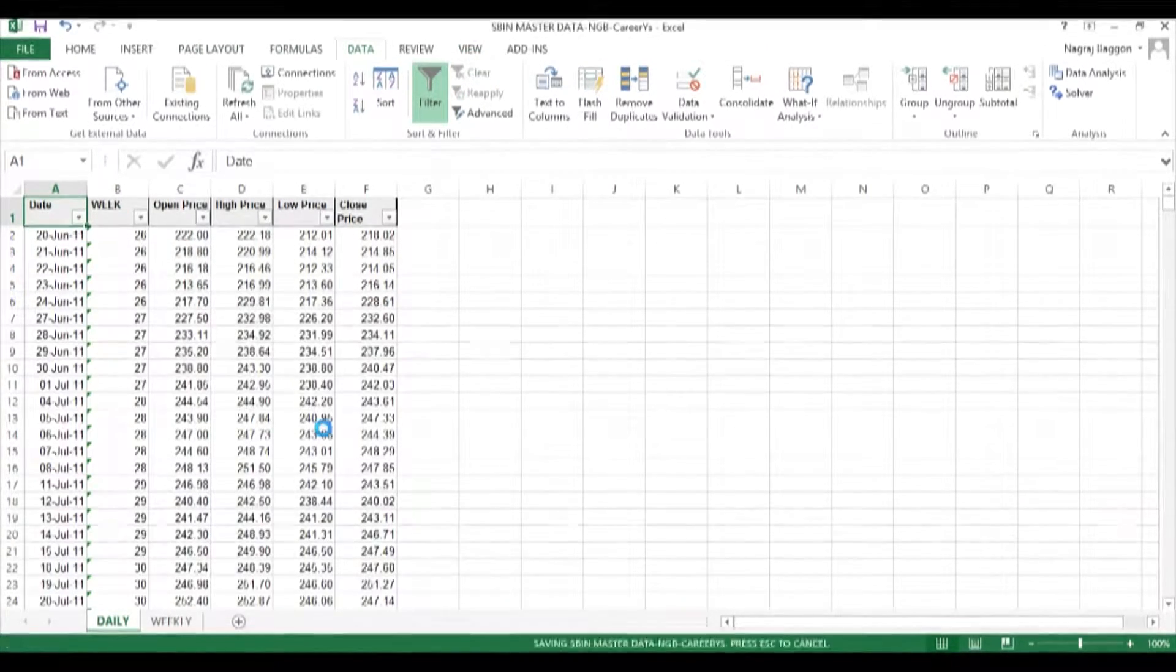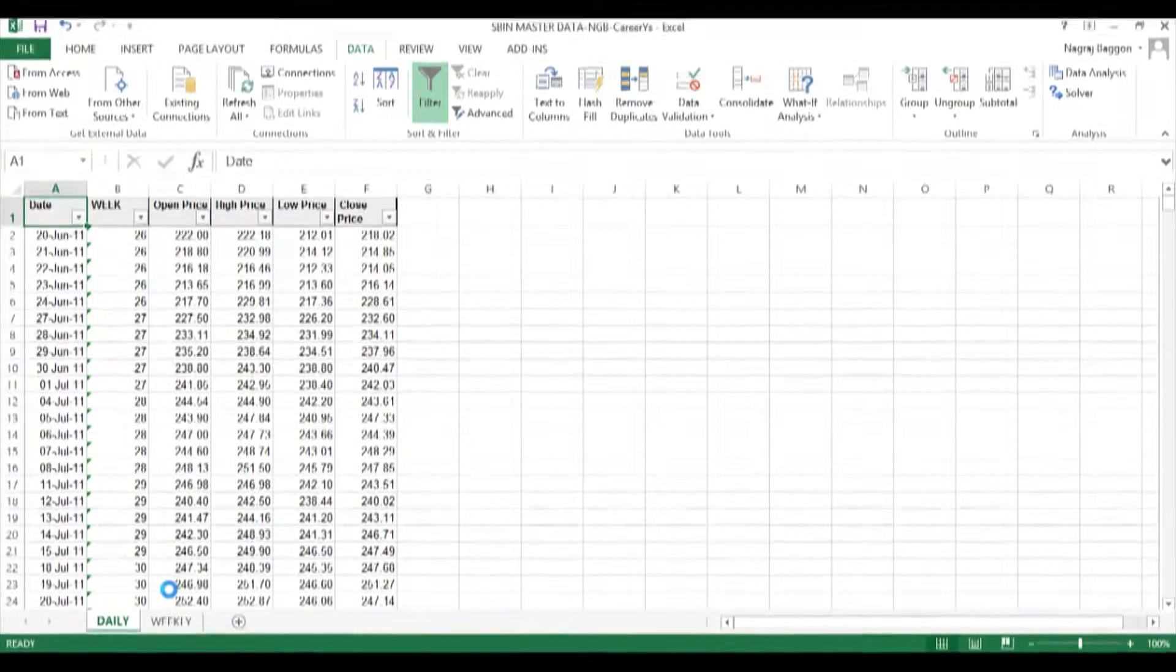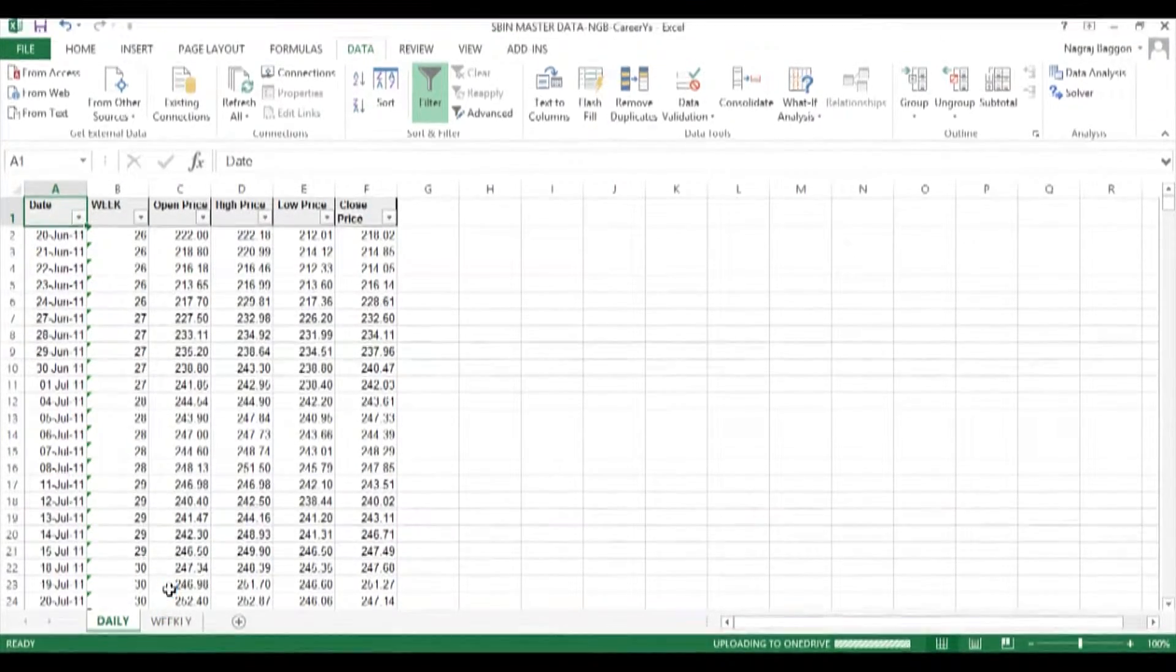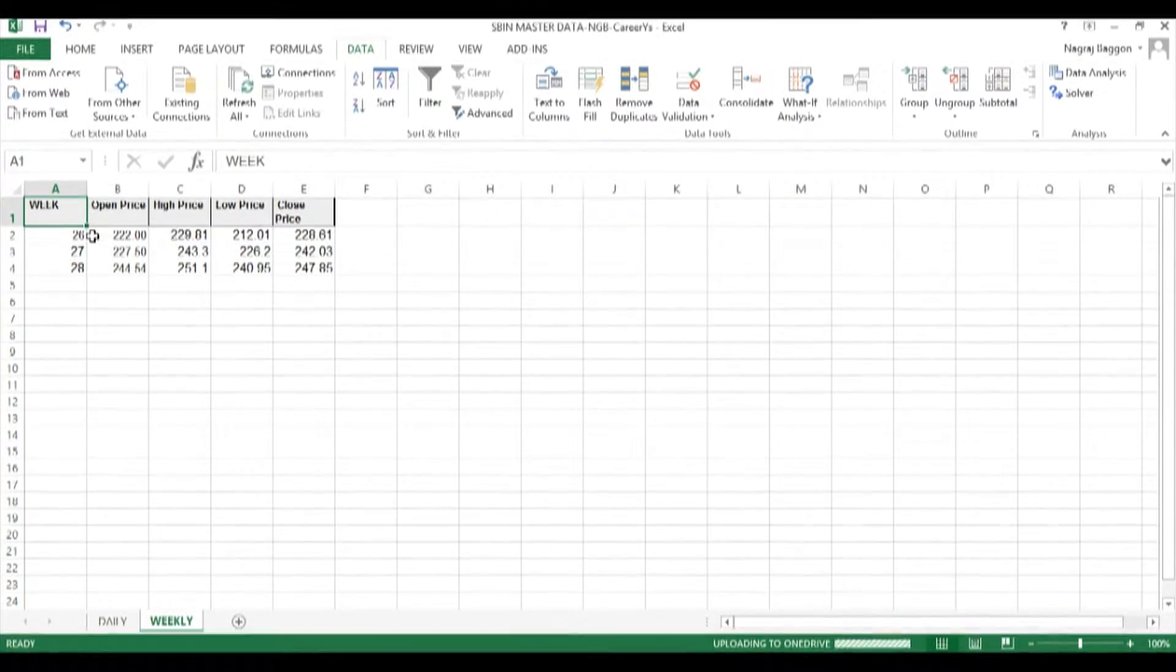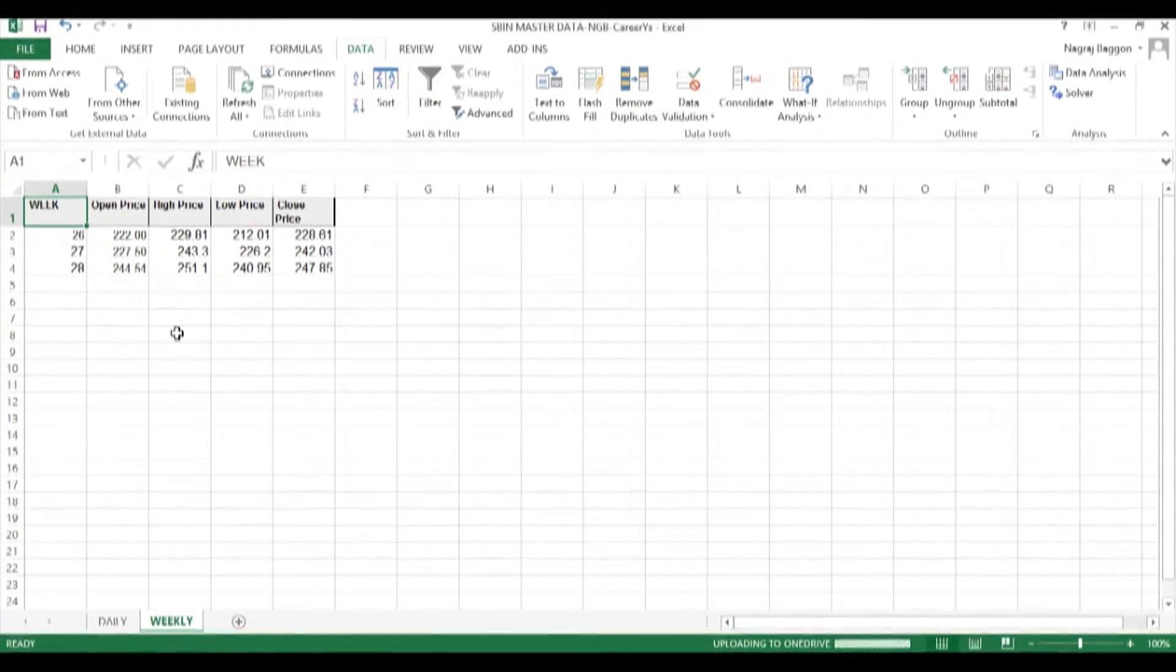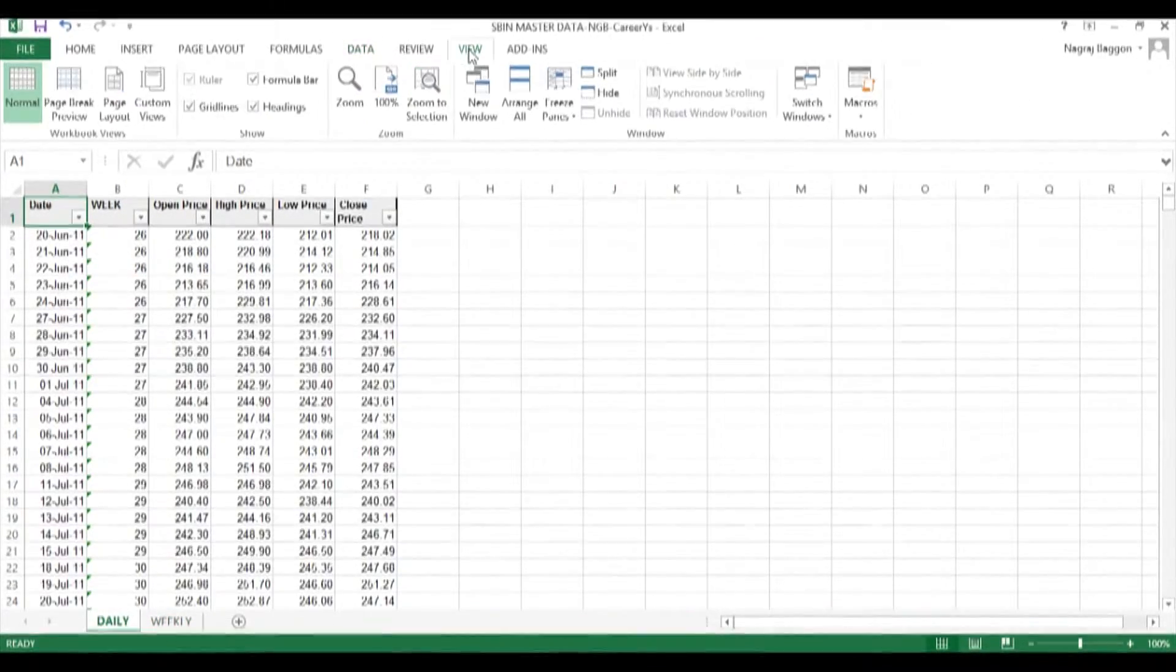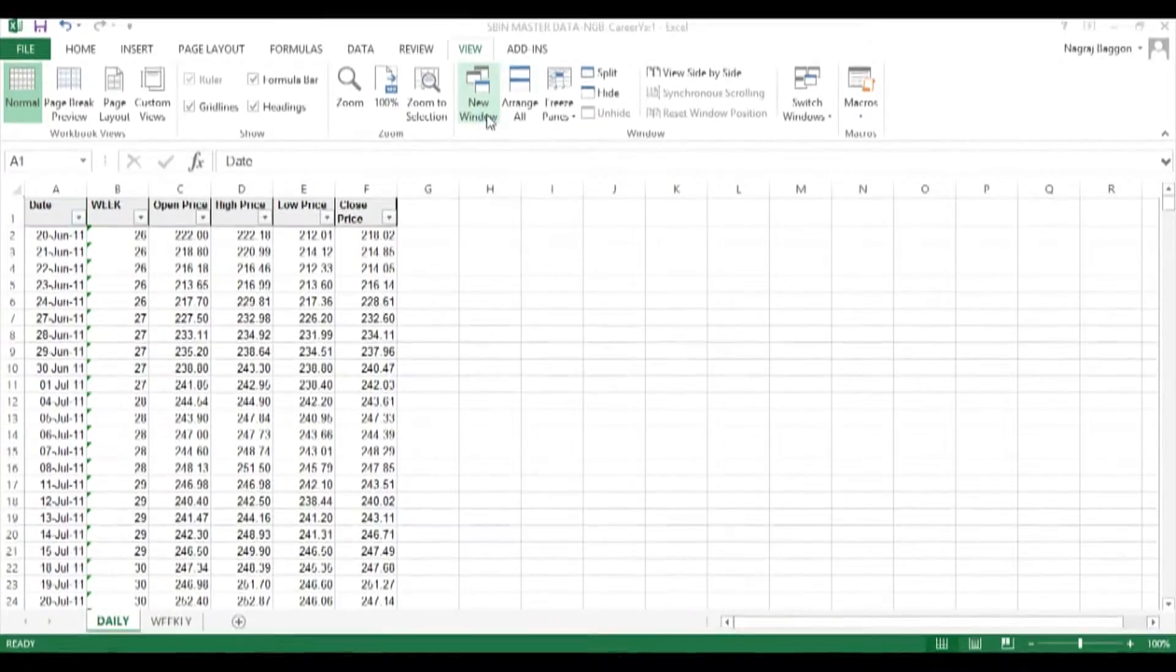If you go to the weekly worksheet view, you can see all the data is updated. So this is how we use the view multiple windows option, arranging them vertically and updating data in one sheet without having to change screens.